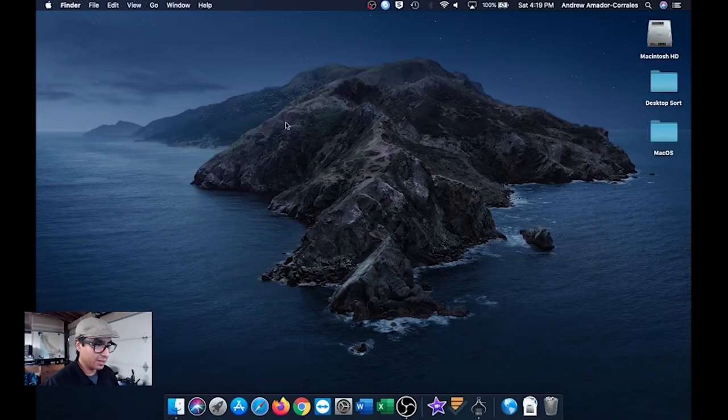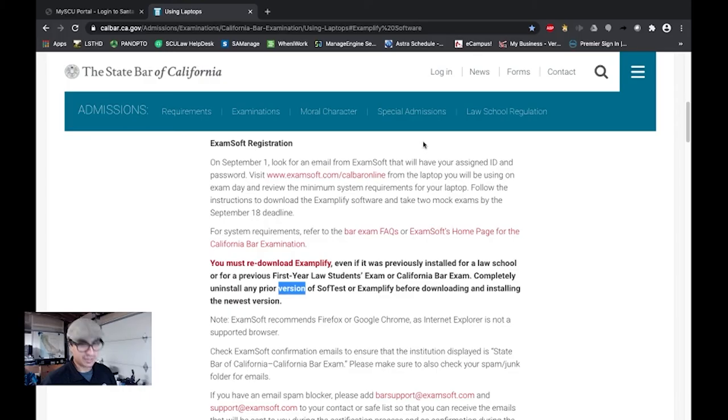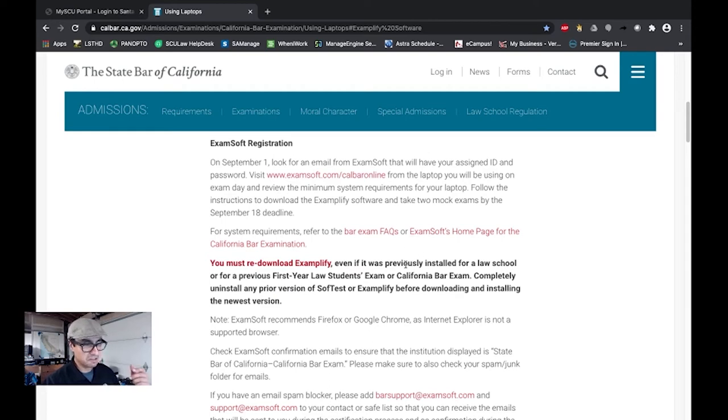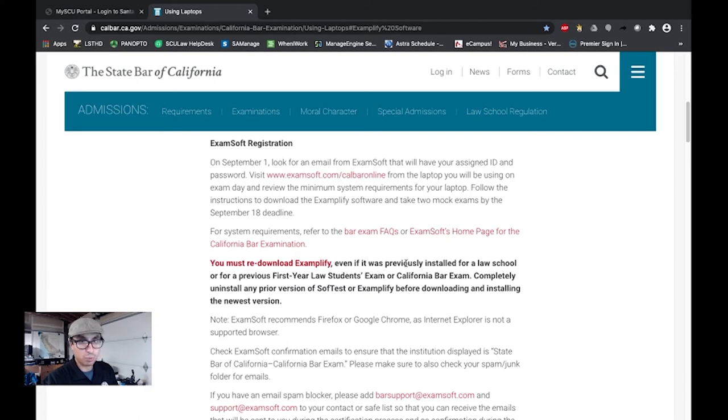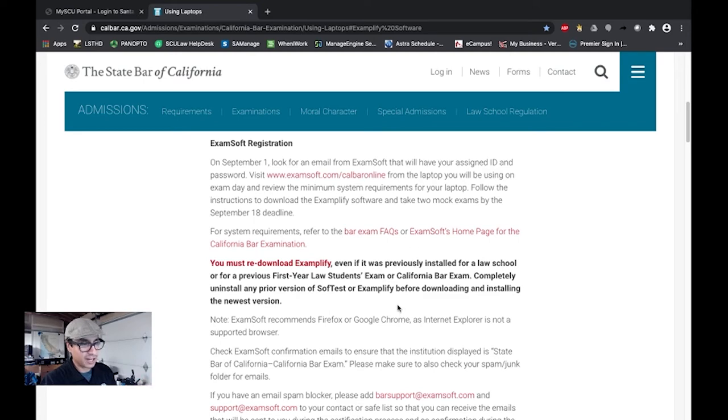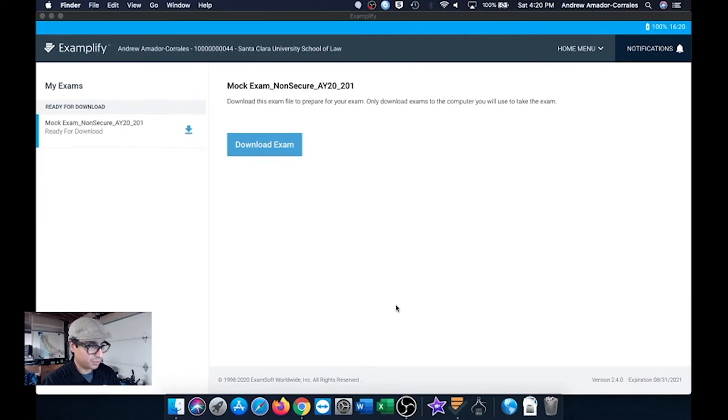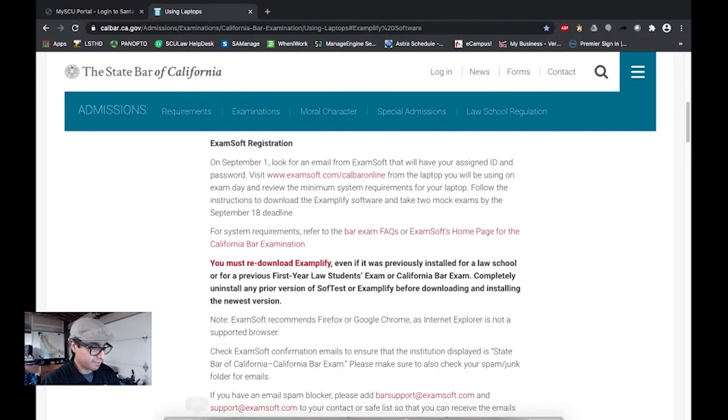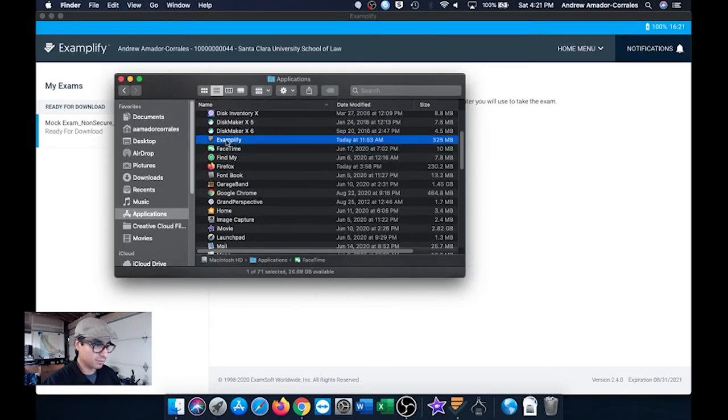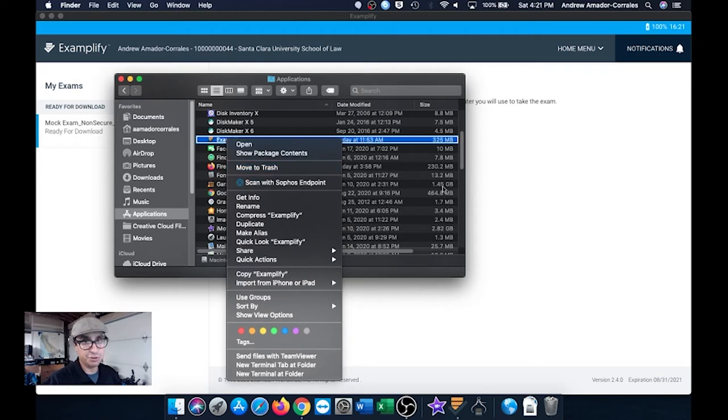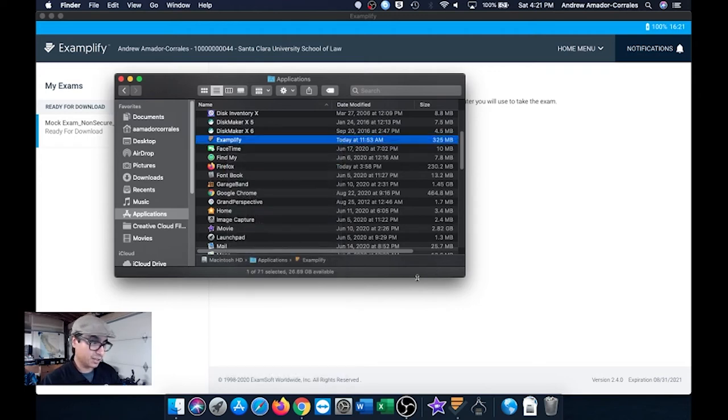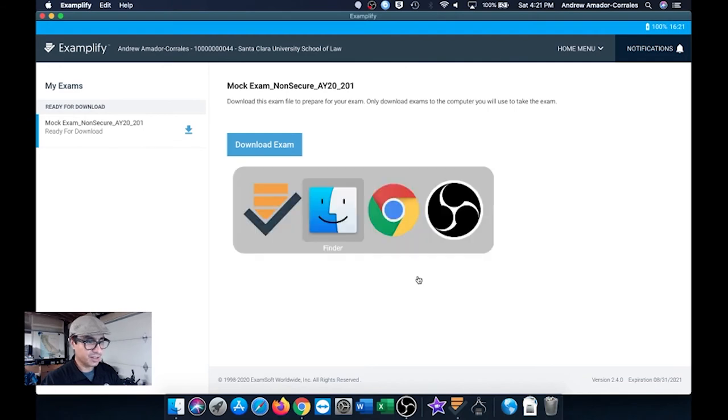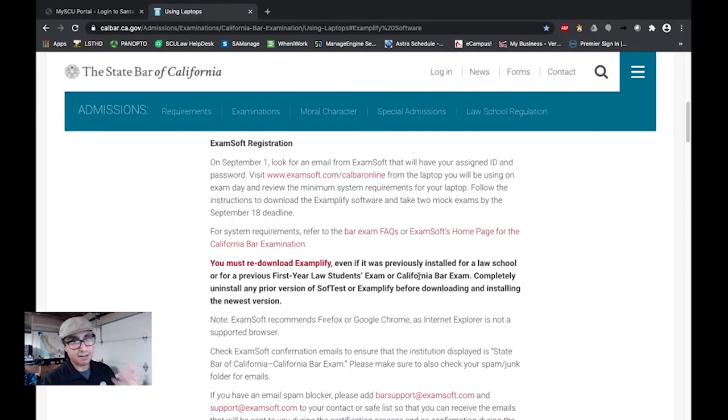And then lastly, CalBar does recommend you uninstall and reinstall Examplify entirely. So we do have some folks who will maybe just unregister and then re-register with the CalBar, which will work. But I think it would be best to really just follow what is on the CalBar page and just blow it away. And so really, if you go to finder applications, really all you got to do, right click, move to trash, empty your trash, and it's uninstalled. And then just load the version they have sent in their email and then register that way.